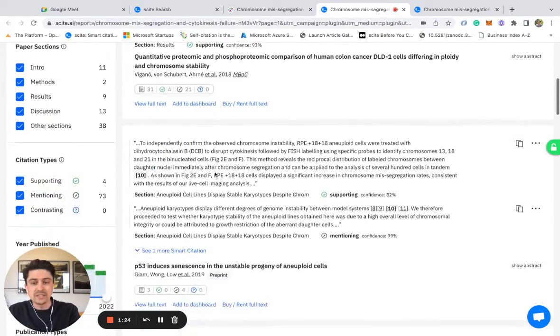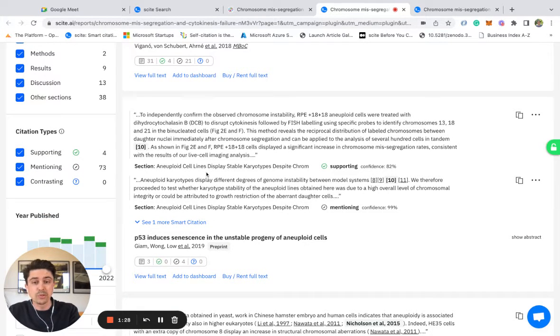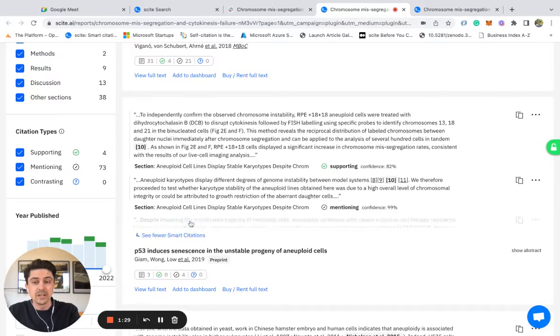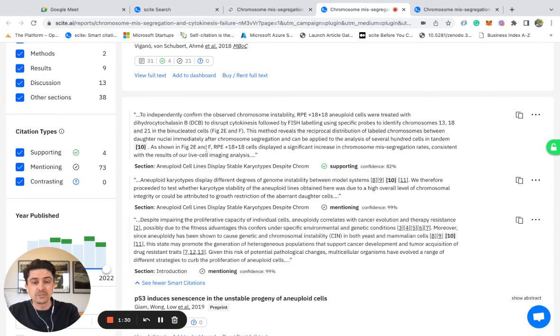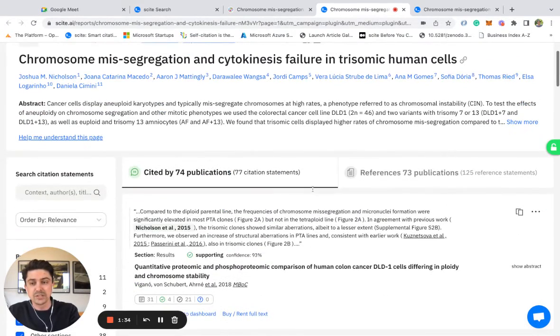Because scite is looking at citation statements, you can see that a paper can cite another paper multiple times, and you're able to see those different uses, some being classified as supporting, some being classified as mentioning.